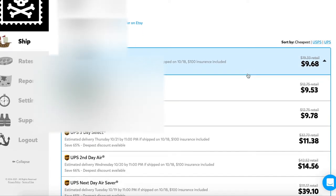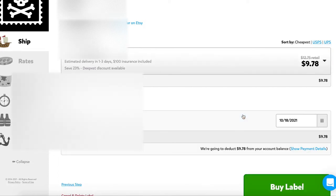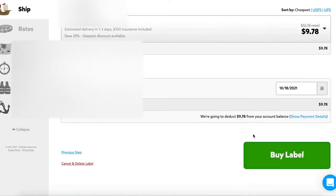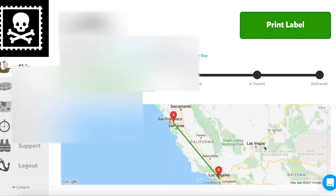However, I typically use the priority mail one to three days because that's what I advertise on my Etsy store and there's also a post office close by to me. So that is my preferred method typically.